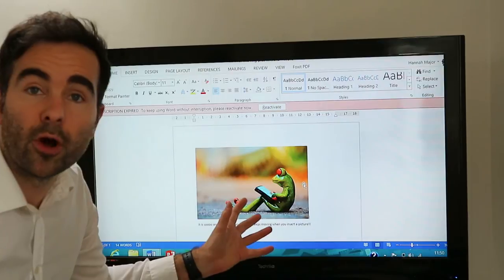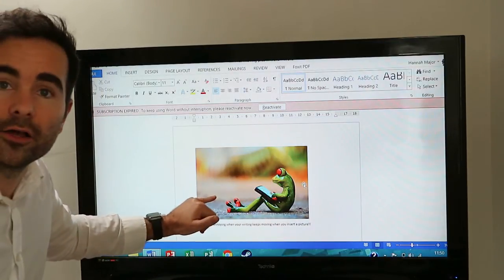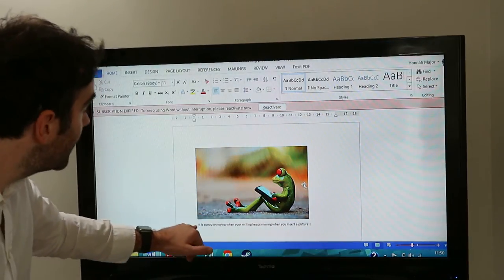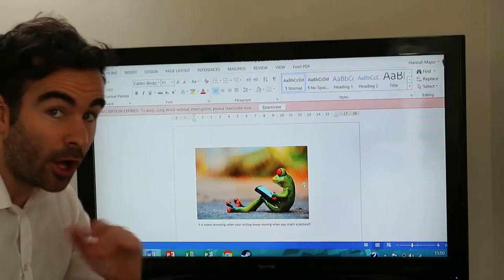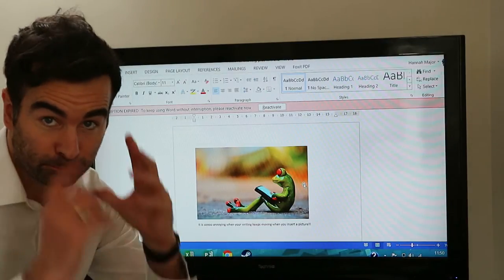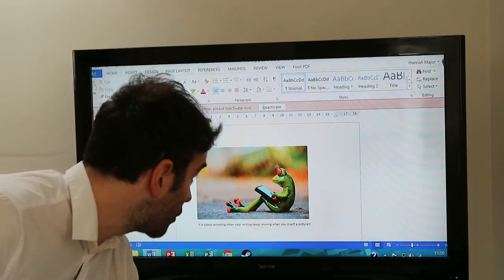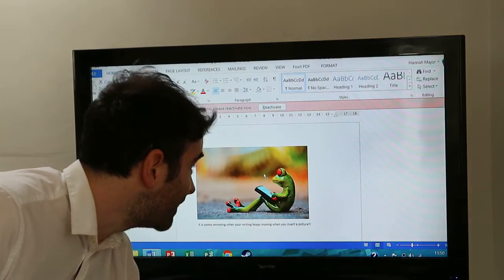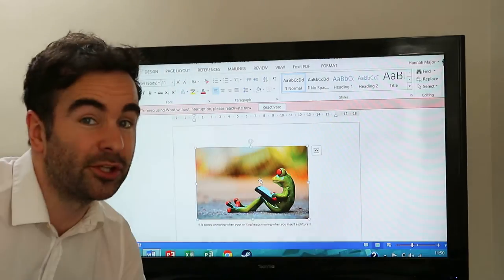Right, we're in Microsoft Word now. As you can see, I've put a lovely image of a frog in here, and we've got some text here. At the moment, it's not moving. I'm trying to move the picture. It's not going anywhere. Pretty annoying if you don't know what to do.